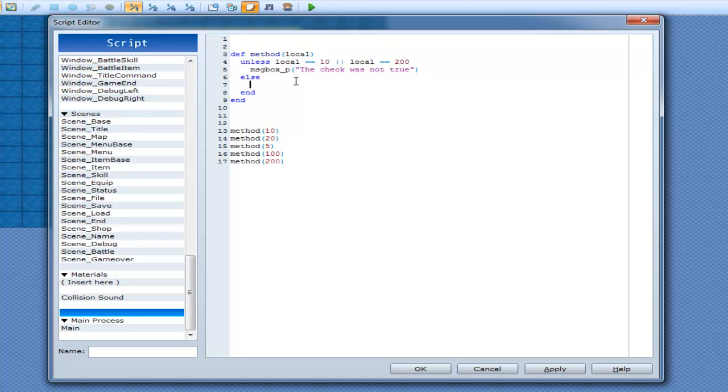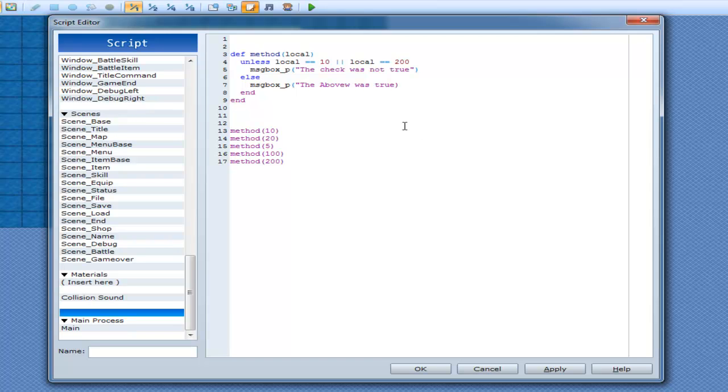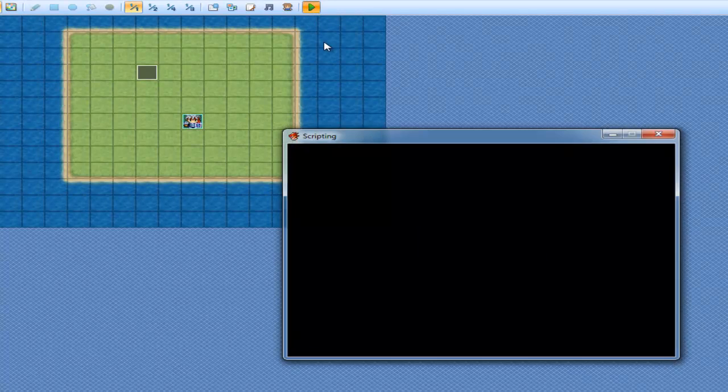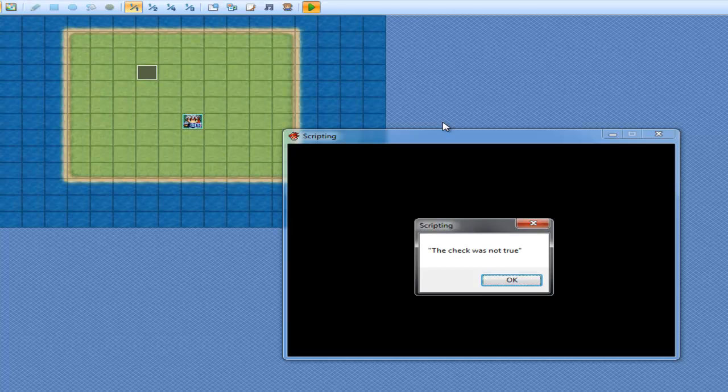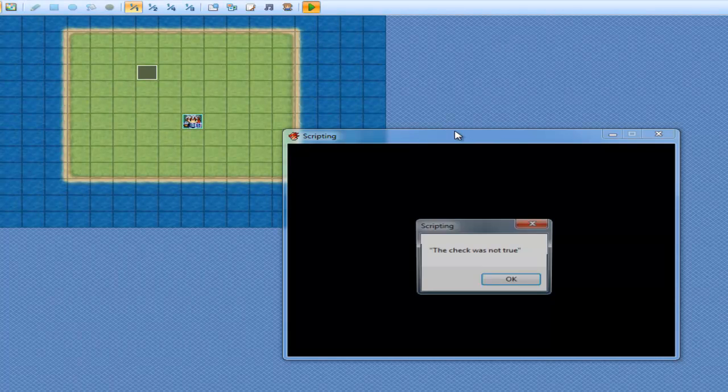So, unless locals equal to 10 or locals equal to 200, the check was not true, which means run the message box. Else, if either of these were true, then don't run this, run this instead. What we'll be doing here is, the above was true. Run it again. I see I spelled it wrong. The above was true, check was not true, check was not true, check was not true, and then the above was true.